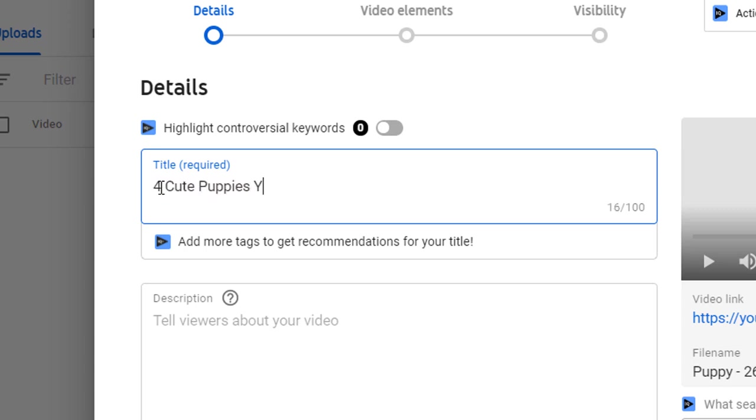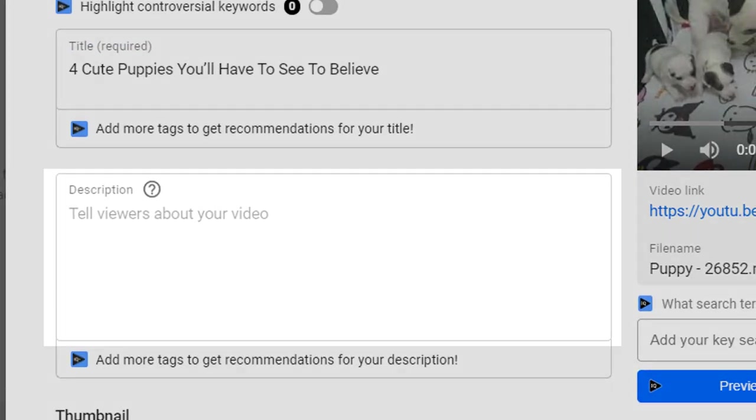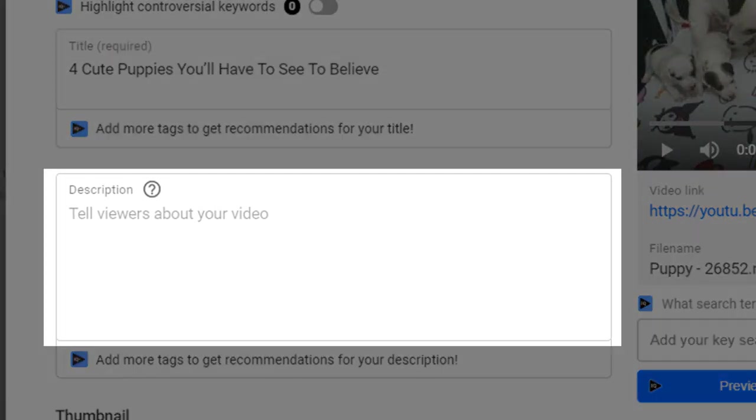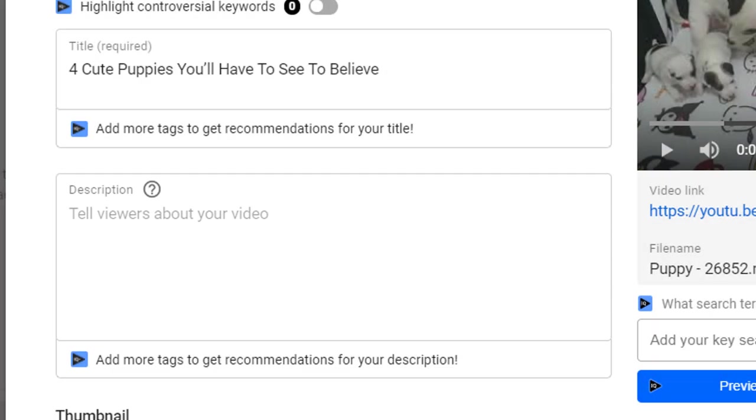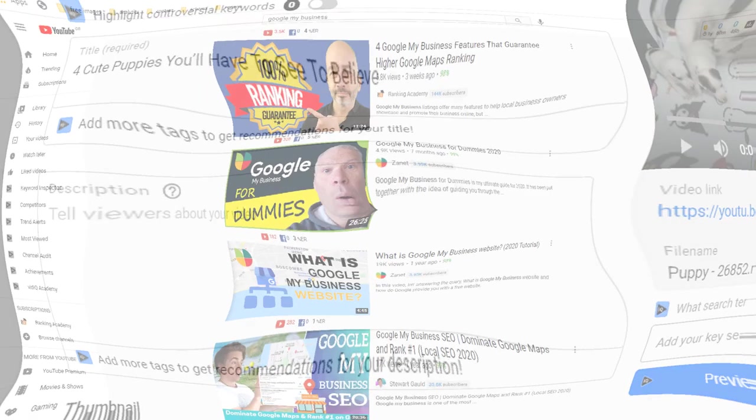Moving on to our next field, description. For some reason YouTubers often neglect the description of their video. This is a big mistake you don't want to make. Here is why.